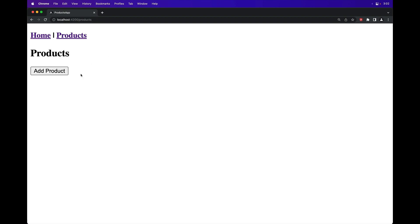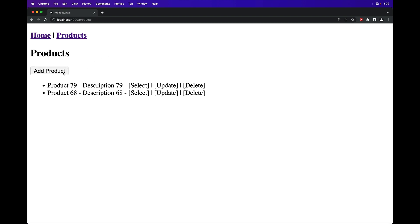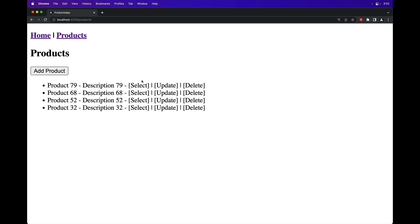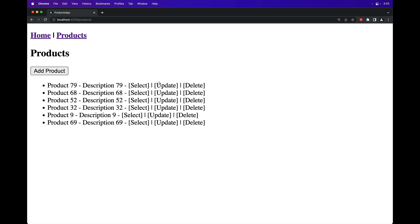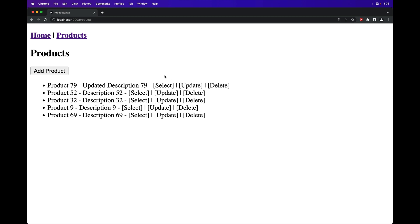This example shows you how to list, create, update, and delete products, and manage state using ComponentStore.